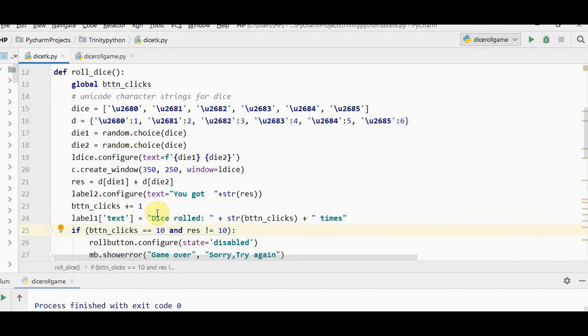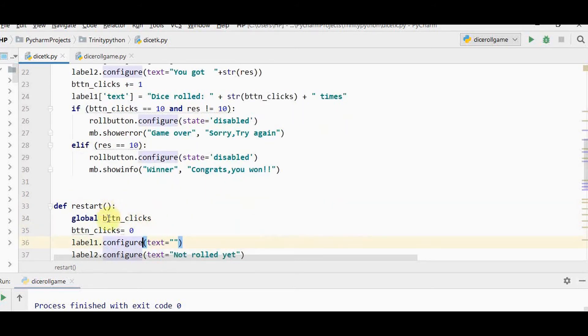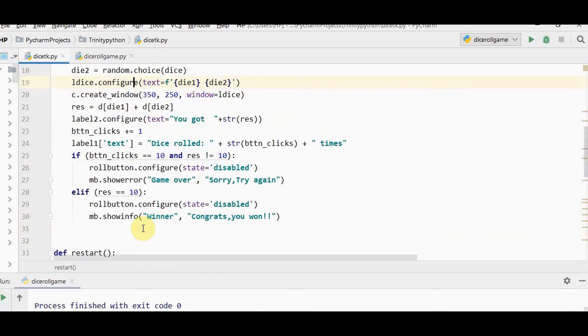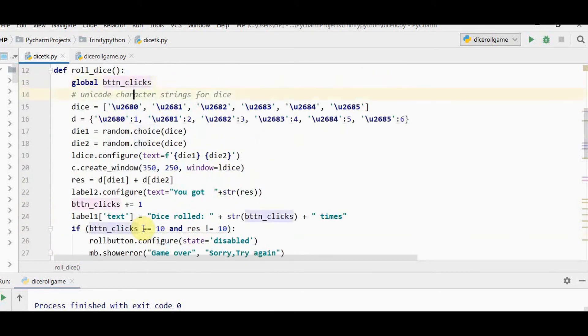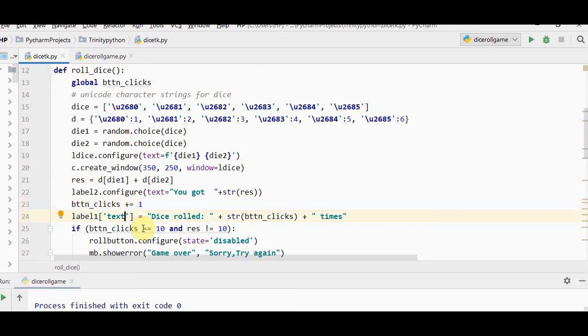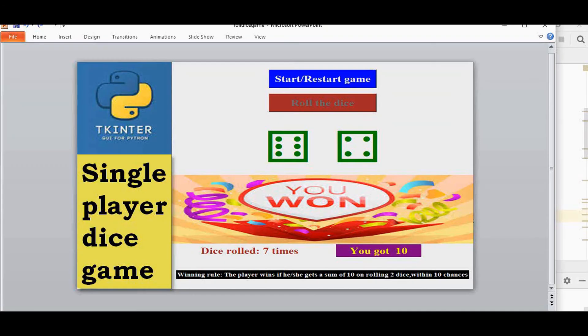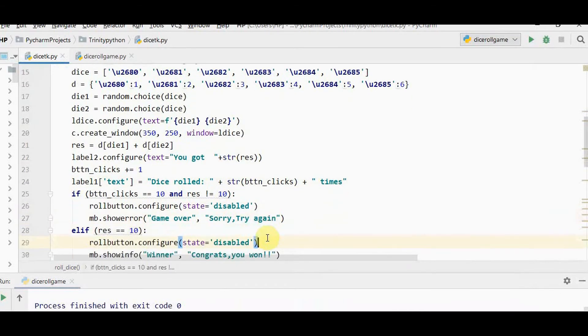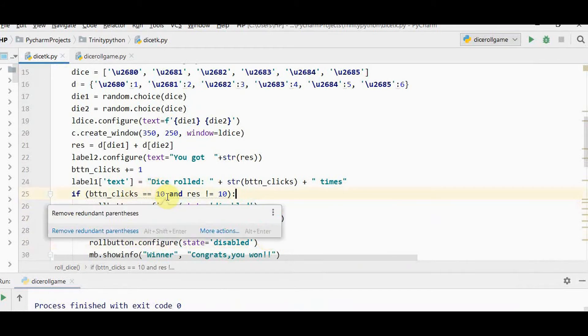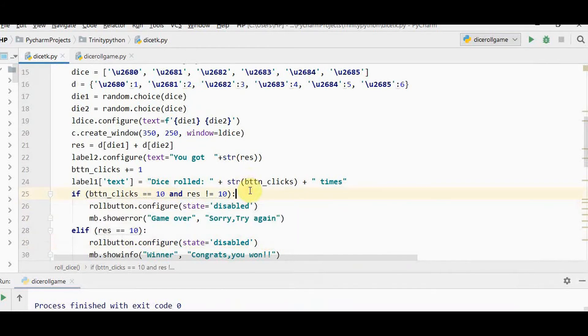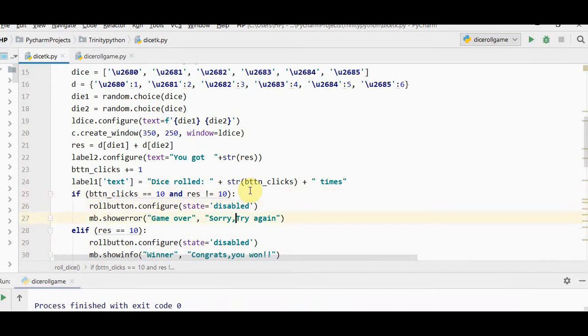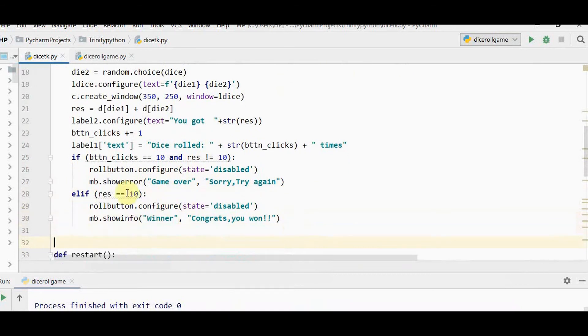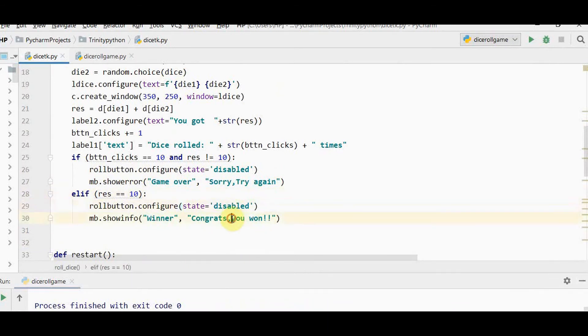Button clicks plus equal to 1. Initially when you call start/restart, button clicks is set to 0. Whenever you roll, add 1 to button clicks. Label 1 notes how many times dice has been rolled. Now two conditions: if button clicks reach 10 and you haven't got result as 10, make roll button inactive and show error message sorry try again. Else if result equals 10 within 10 clicks, show information message congrats you won and disable roll button.